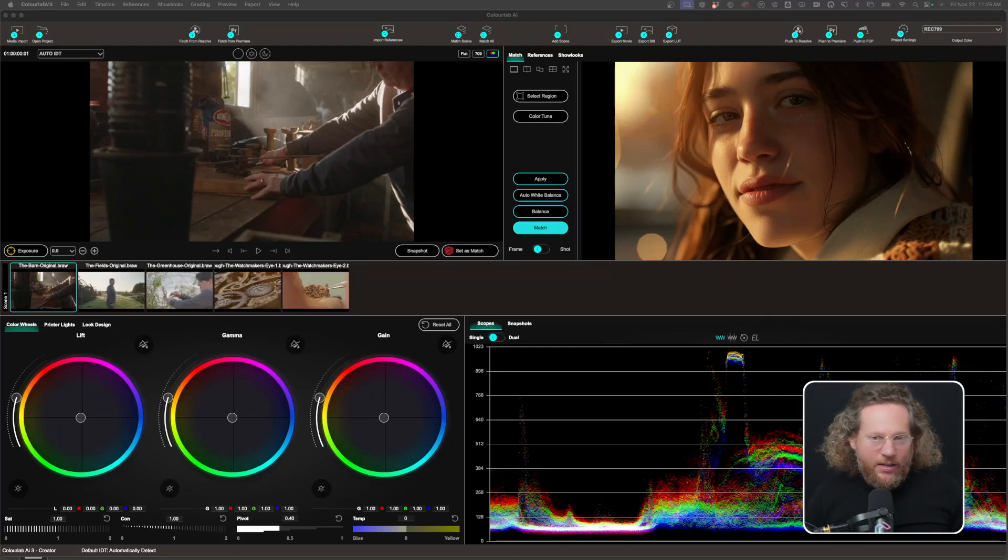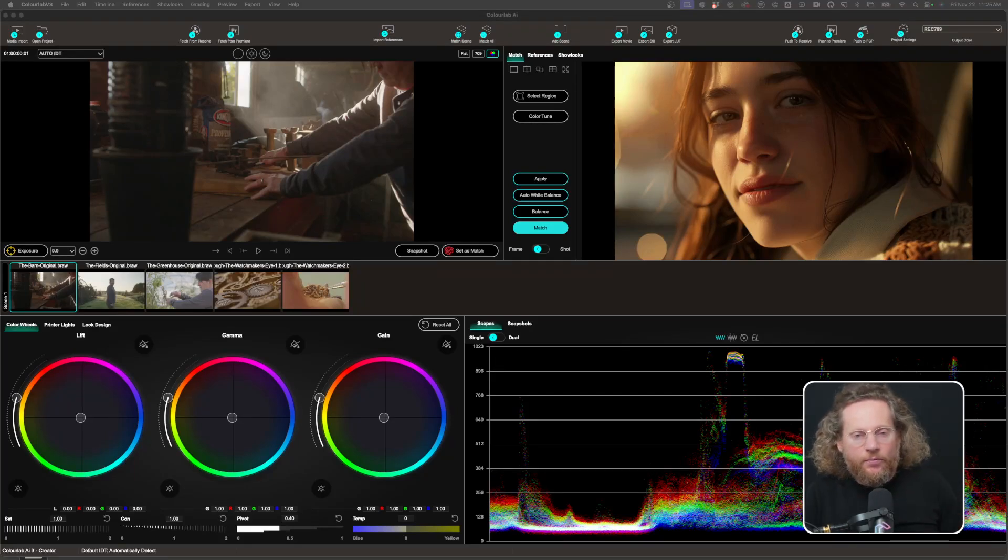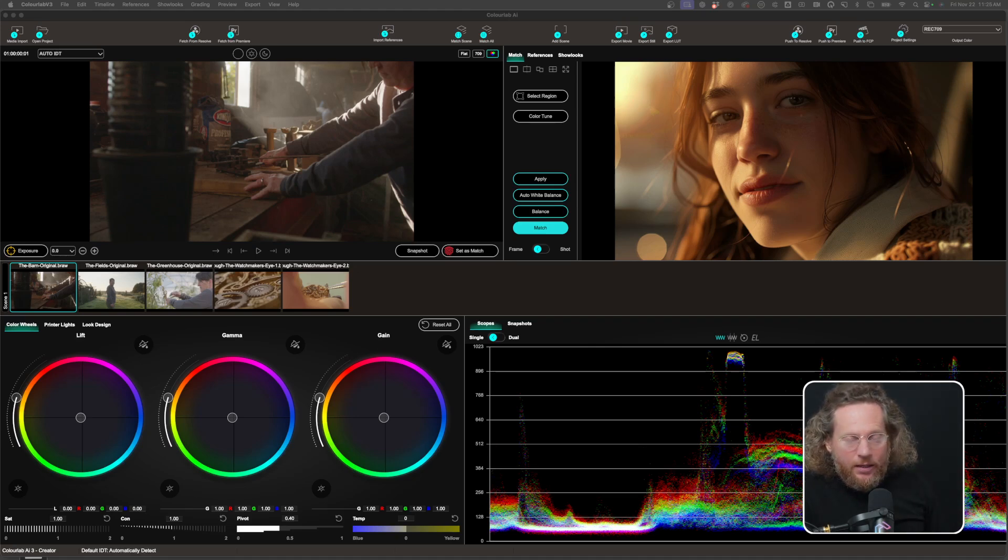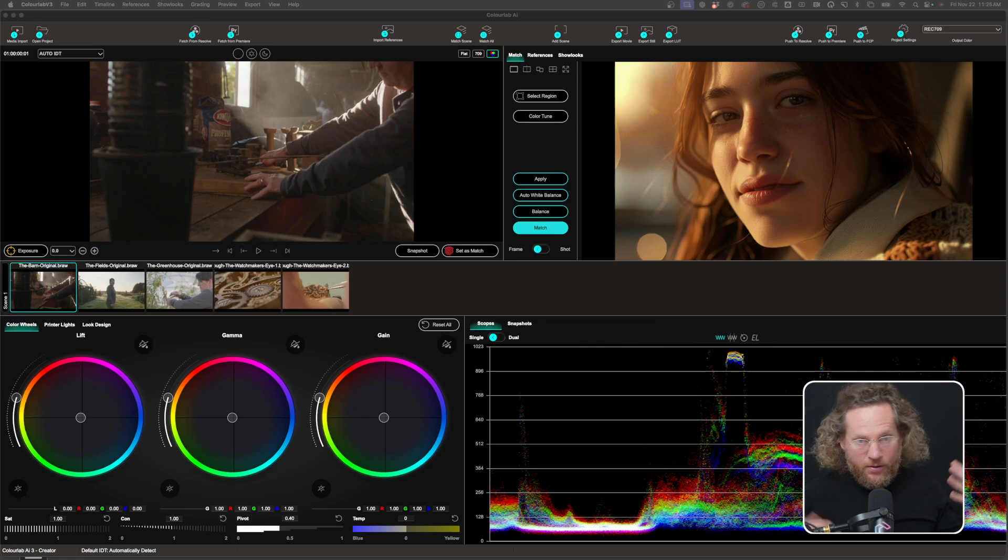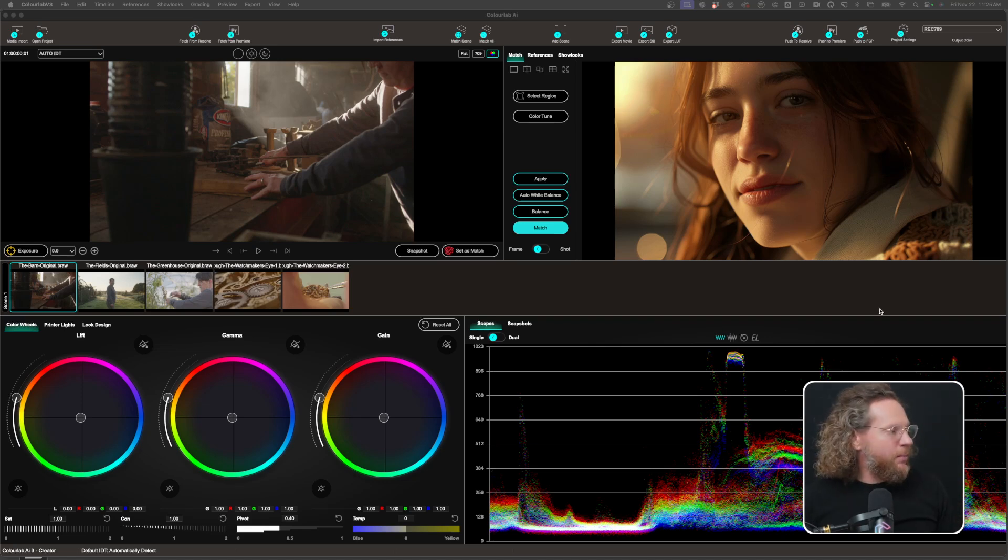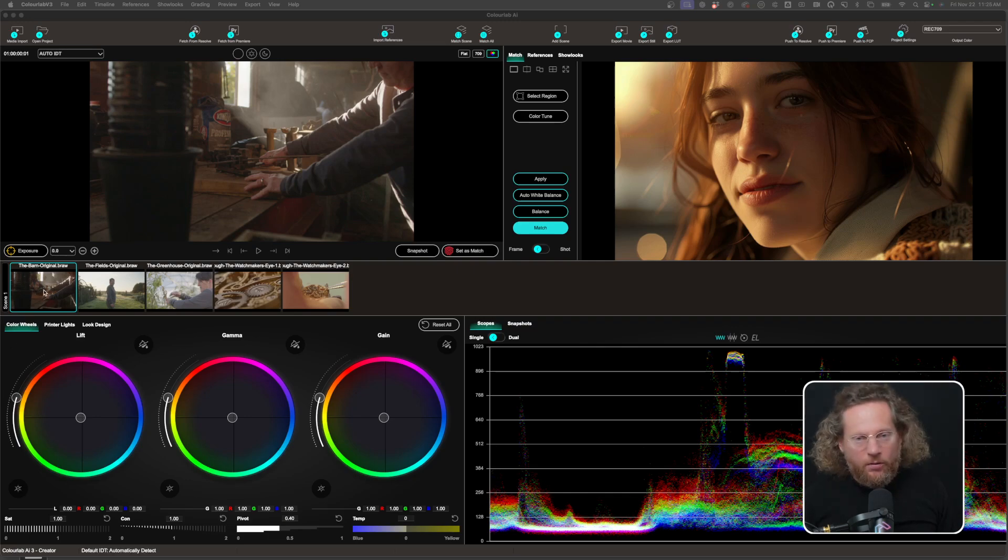In this video, I just want to give you a quick overview of all the new features that are available now in ColorLab AI 3.3 beta. So I'll start probably with the biggest news, which is that now we support all raw files.